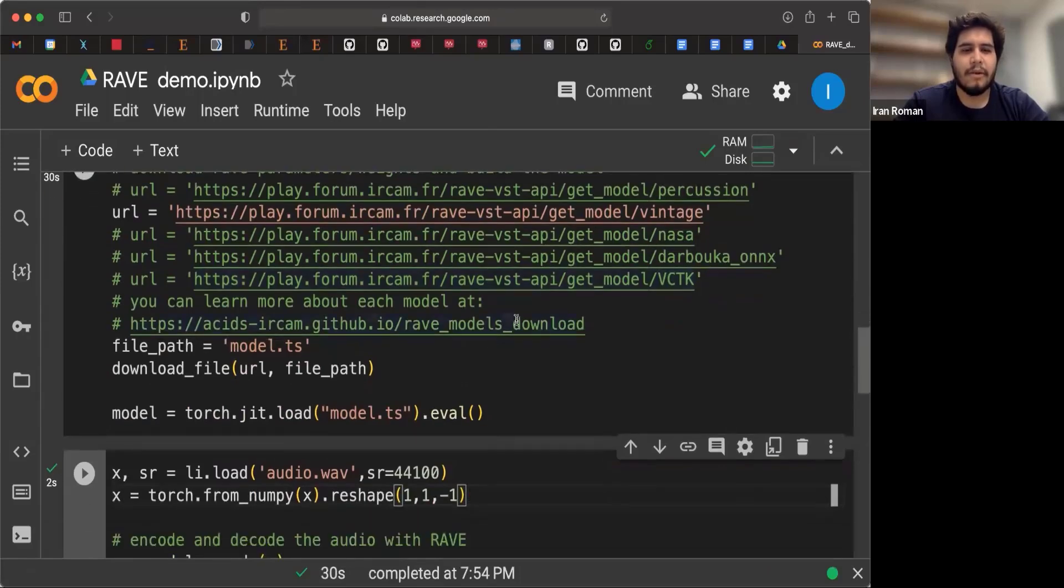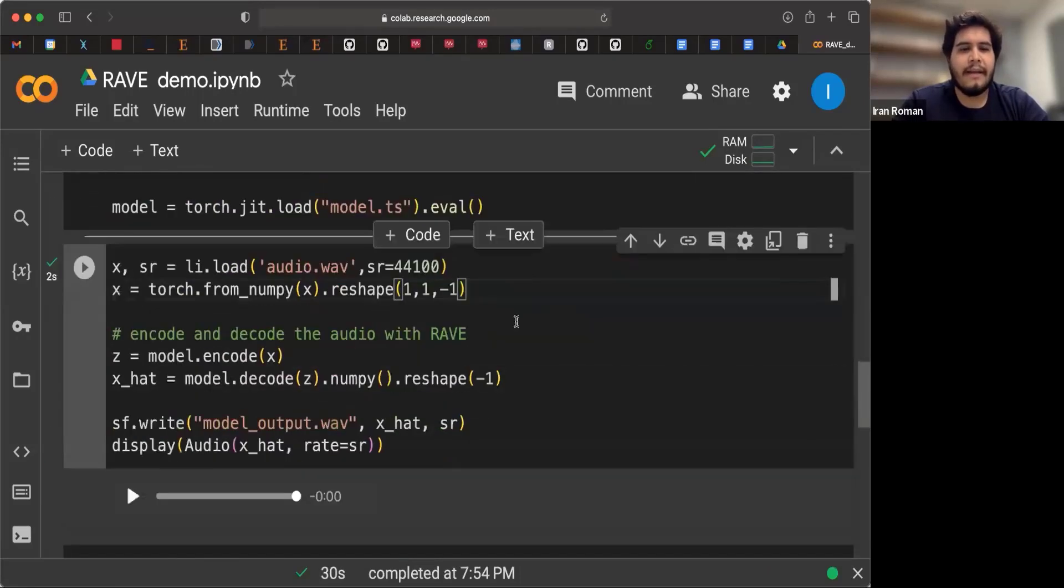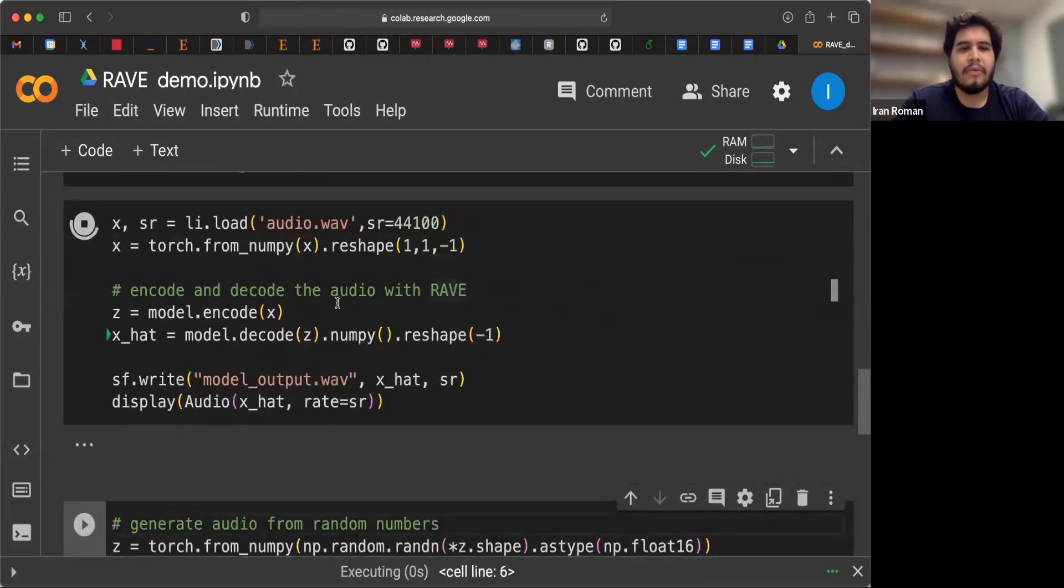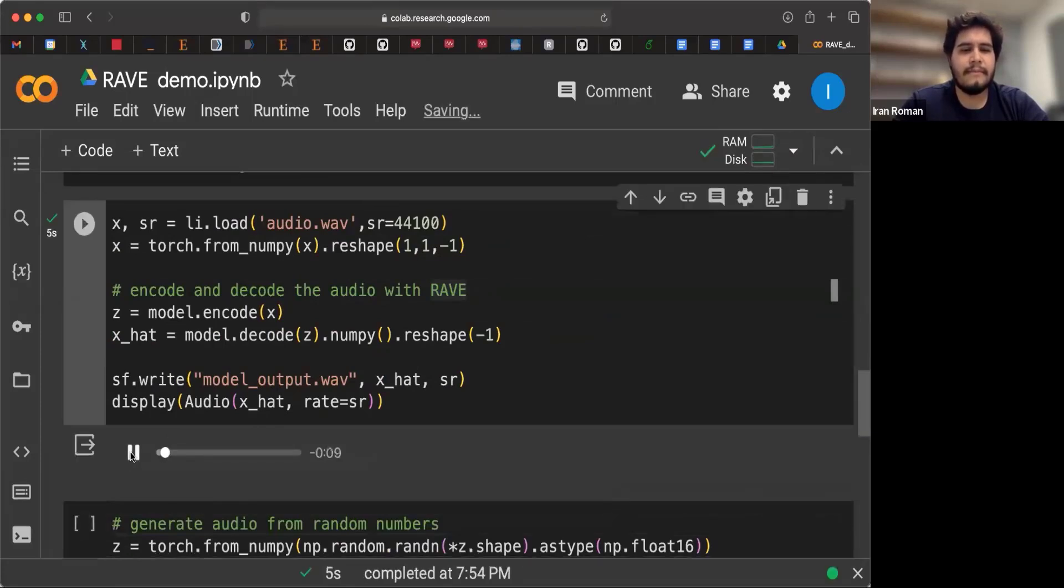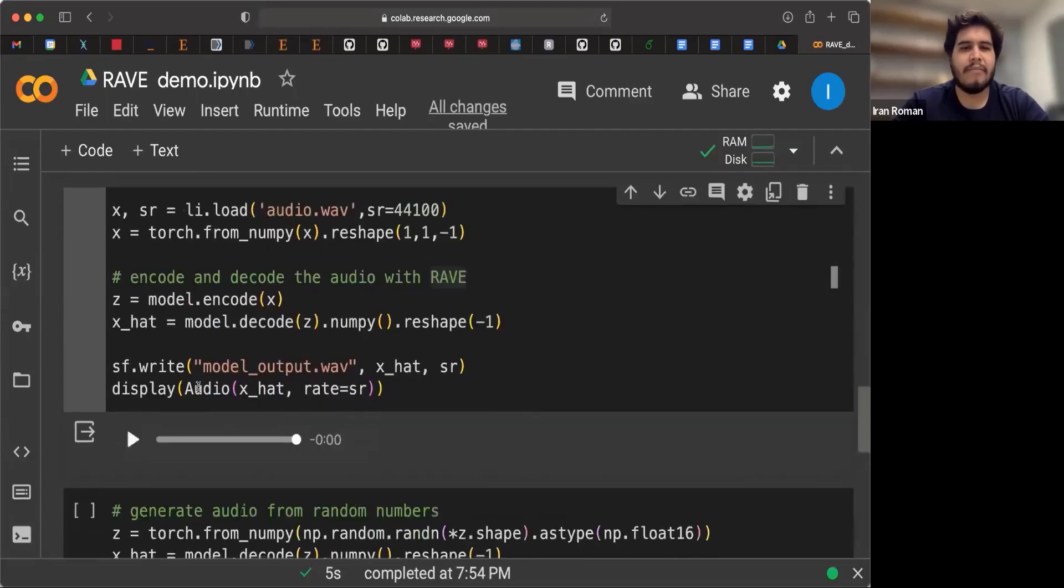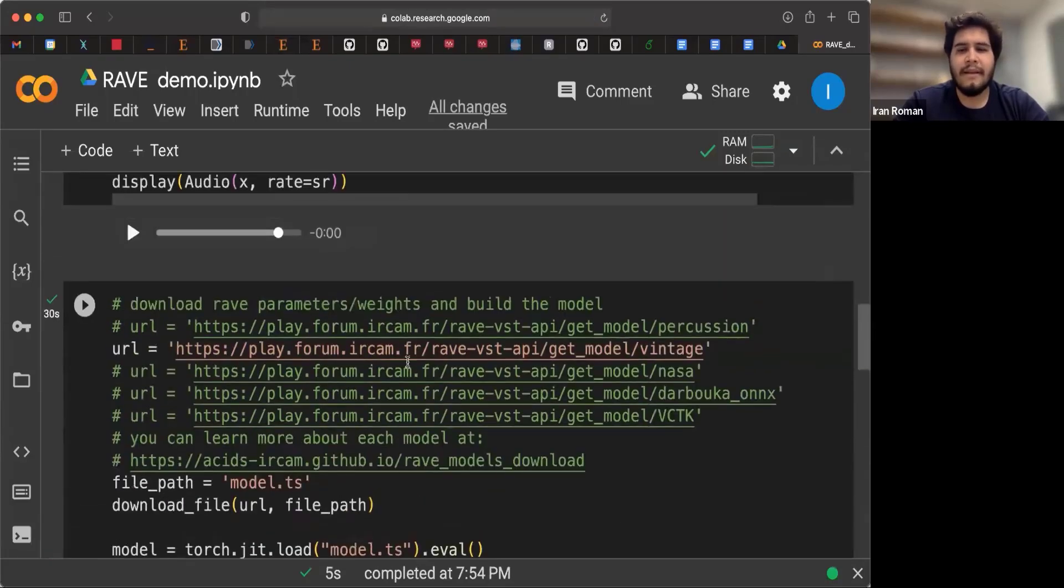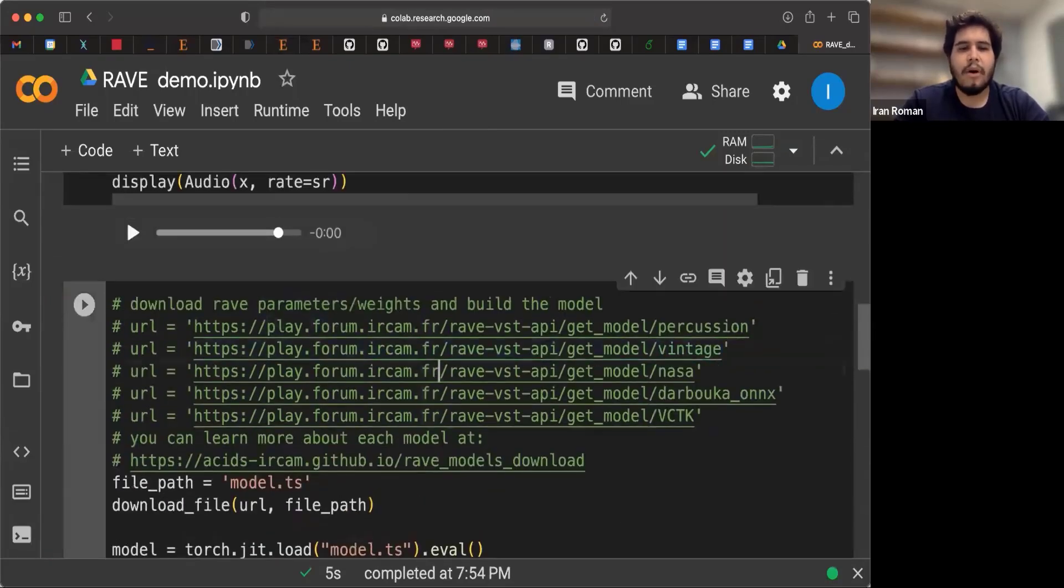The model is ready. That took a while to download, maybe on your site. And we can now encode our audio with the vintage model. So there you go. That's how it sounds with that model.